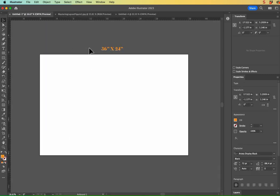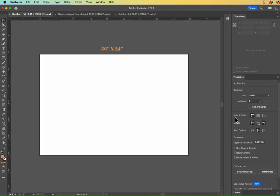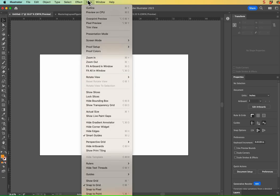Great. So I went ahead and just left a little message there for us to remember. It's 36 by 24. I'd like you to please turn on your rulers. So to do that, you can hit Command-R or Control-R.